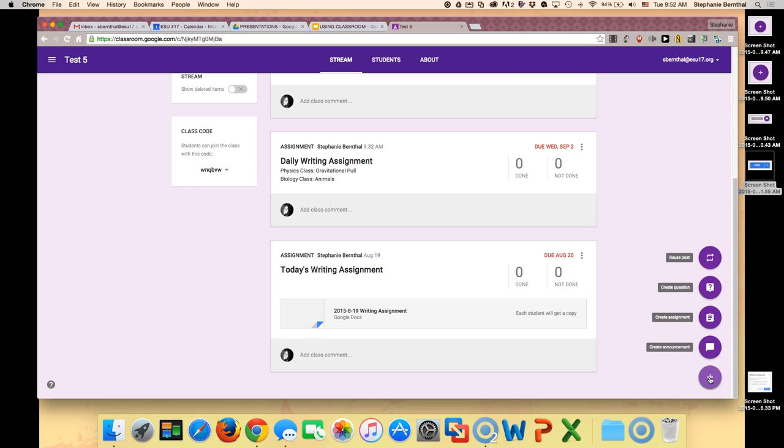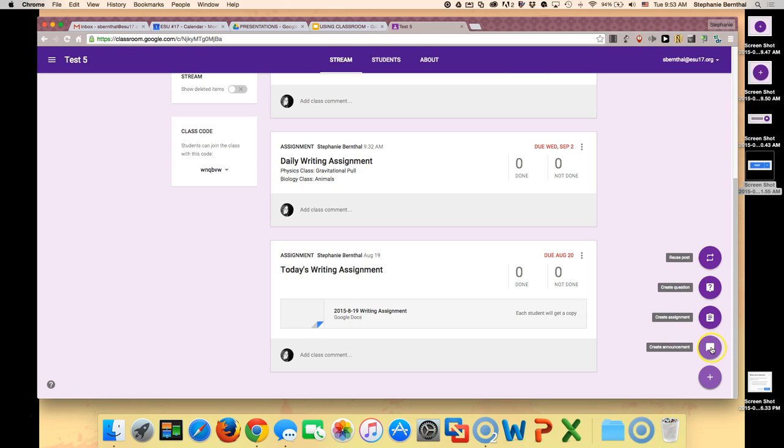Once you click the plus sign, you'll see there are four options. You can create an announcement, an assignment, a question, or use a post that you have previously used. Today I'm just going to create an announcement.